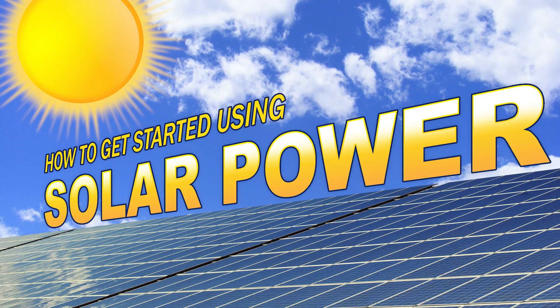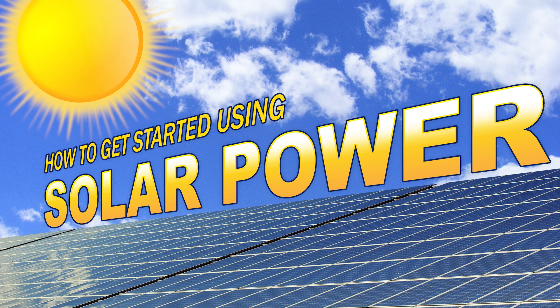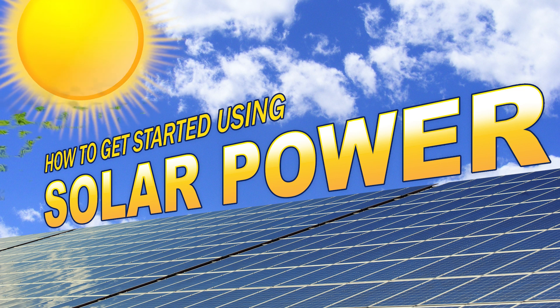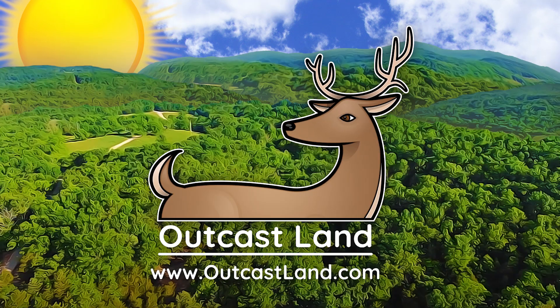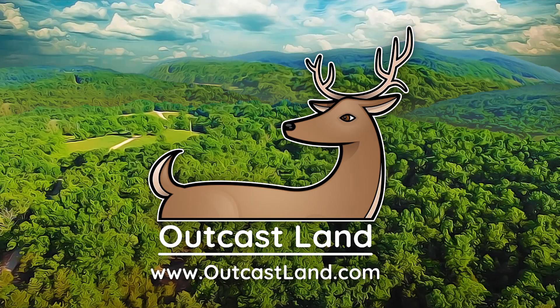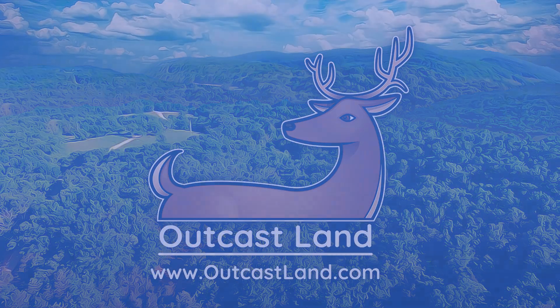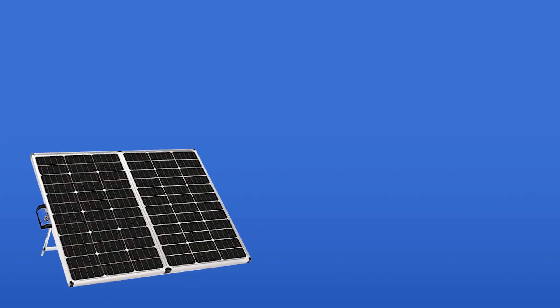In this video we'll cover what you need to know to get started using solar power. If you are wanting to go off-grid or simply become more self-reliant, solar power is often the best way to go.